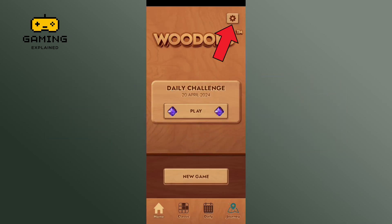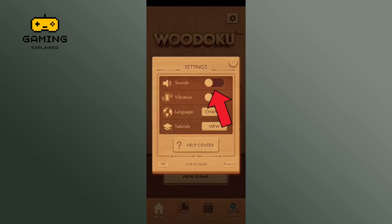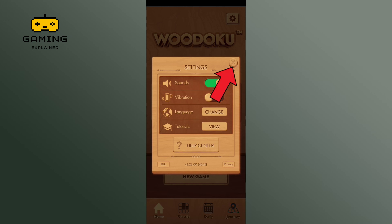First, tap on the settings icon at the top right of your screen. Tap on sounds. Once you see a green line, it shows that the sound has been turned on. When you're done, tap on the cross icon.